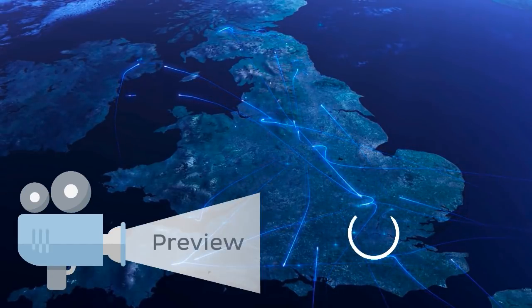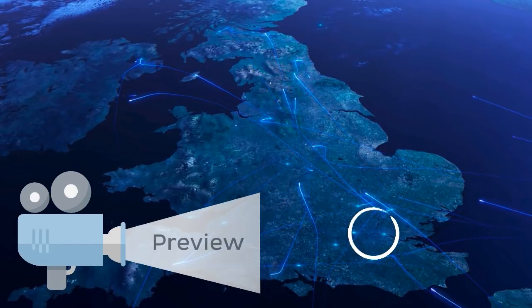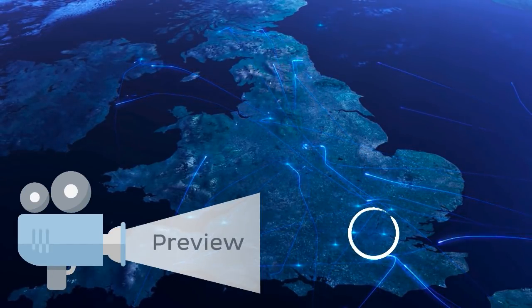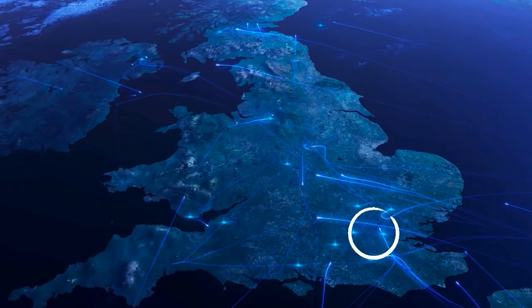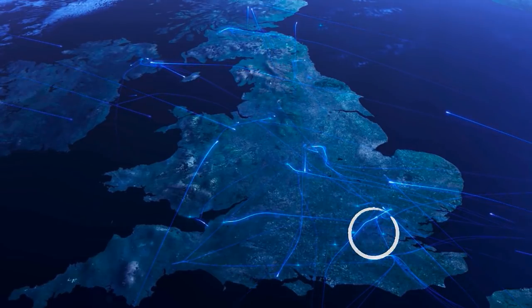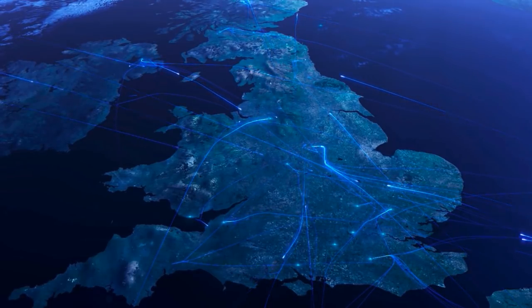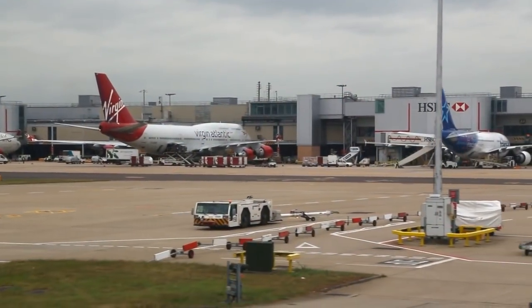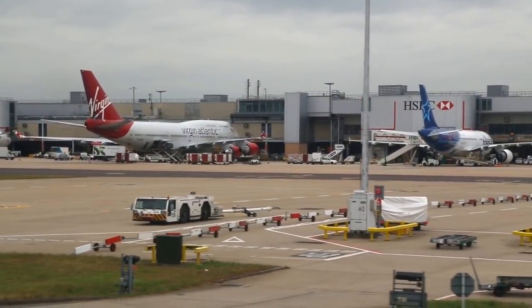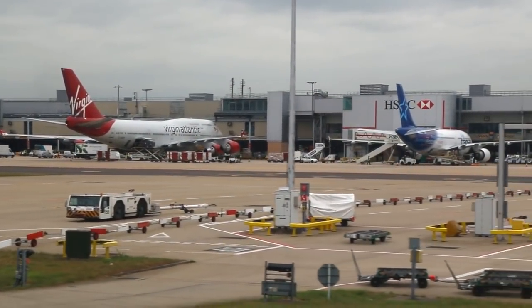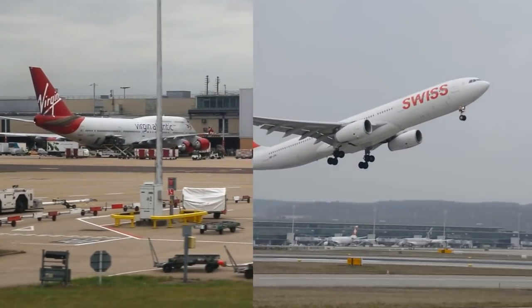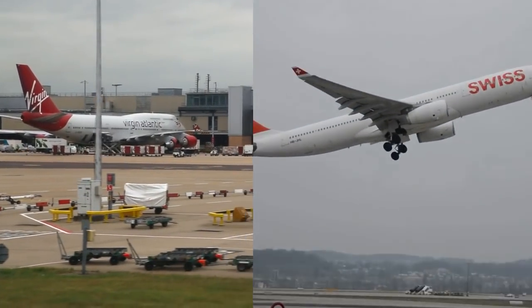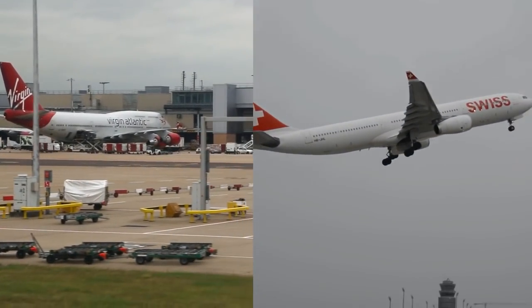This is London. More specifically, it's the airspace above London, which happens to be one of the busiest and most congested airspaces in the world. Each day, over 3,500 flights either land or take off from one of the busy airports in this famous metropolis.